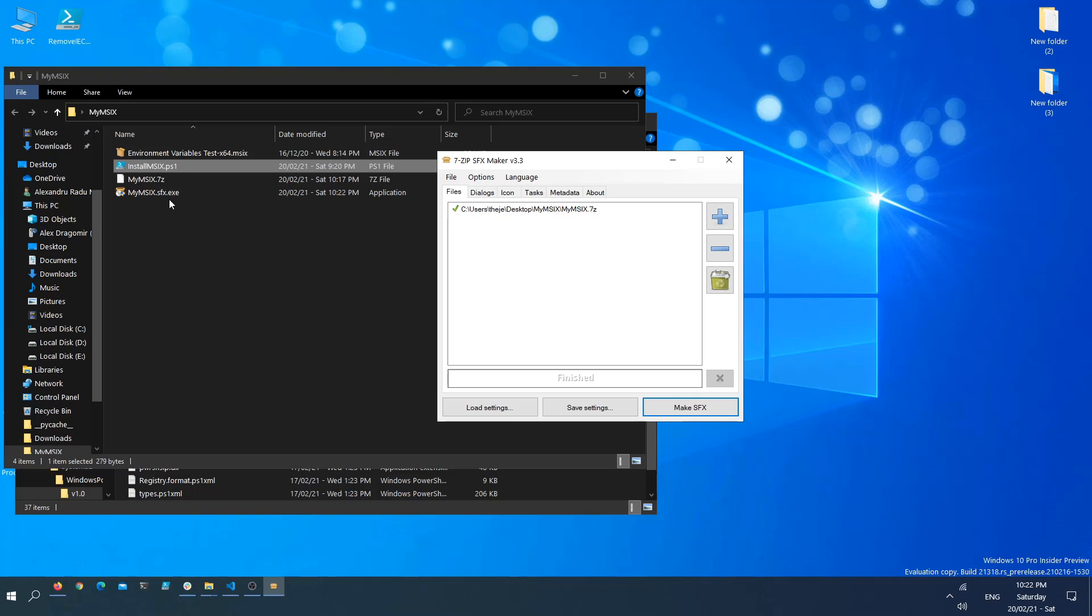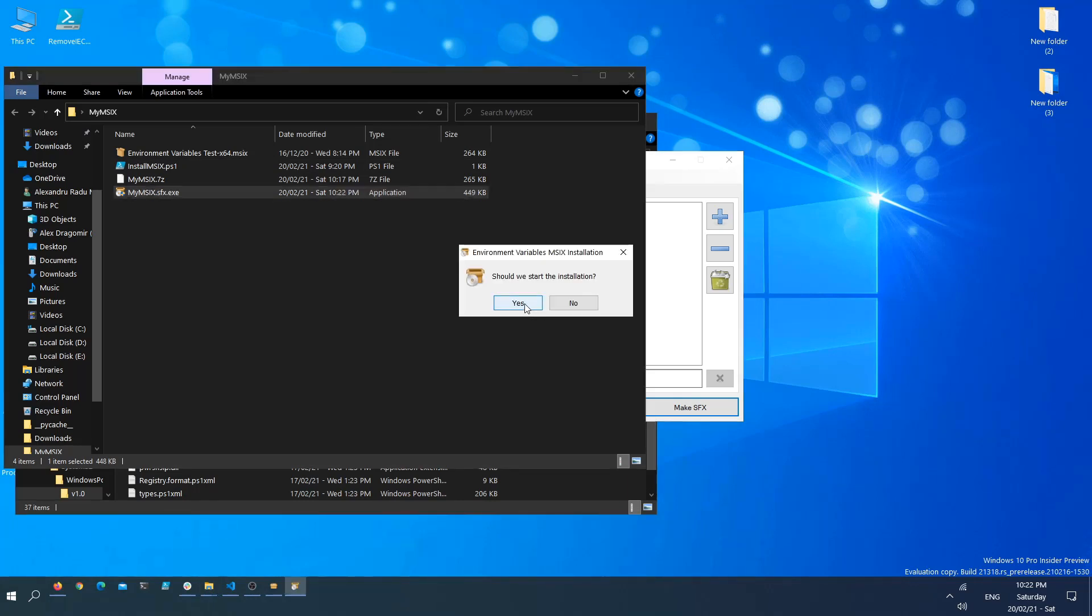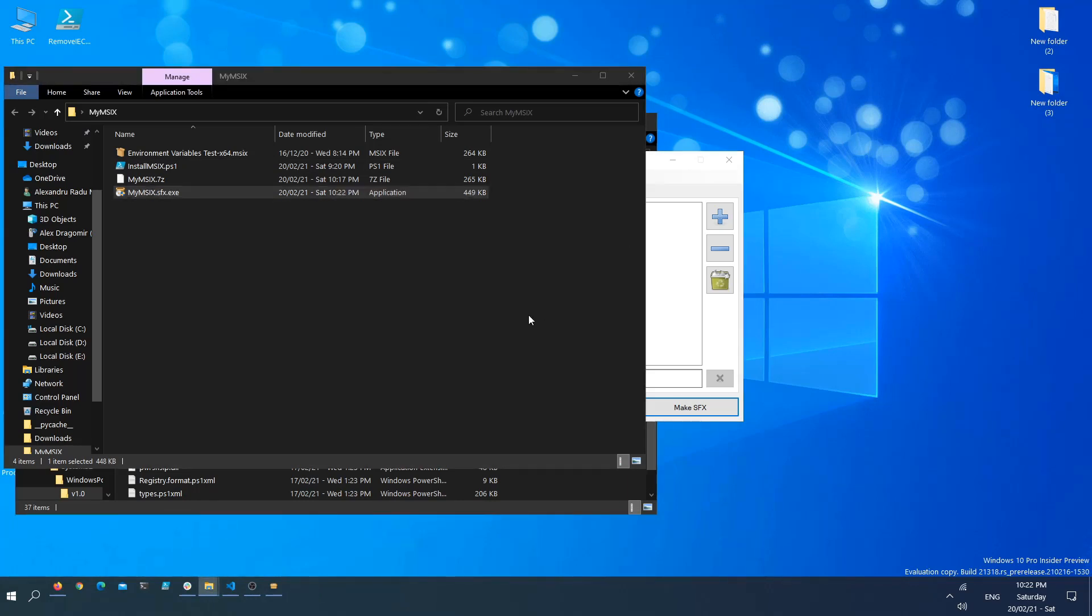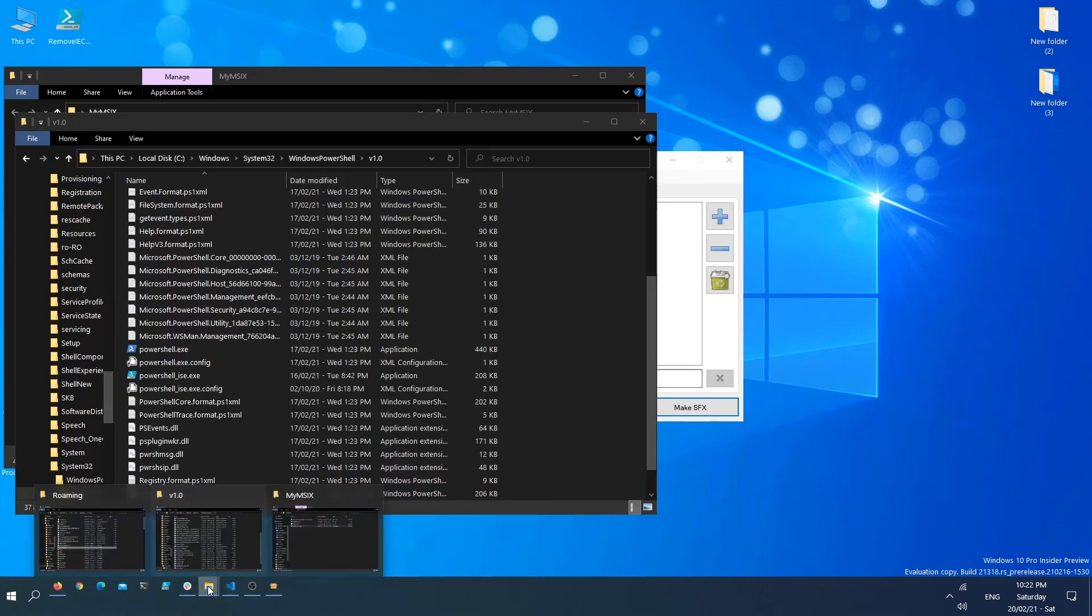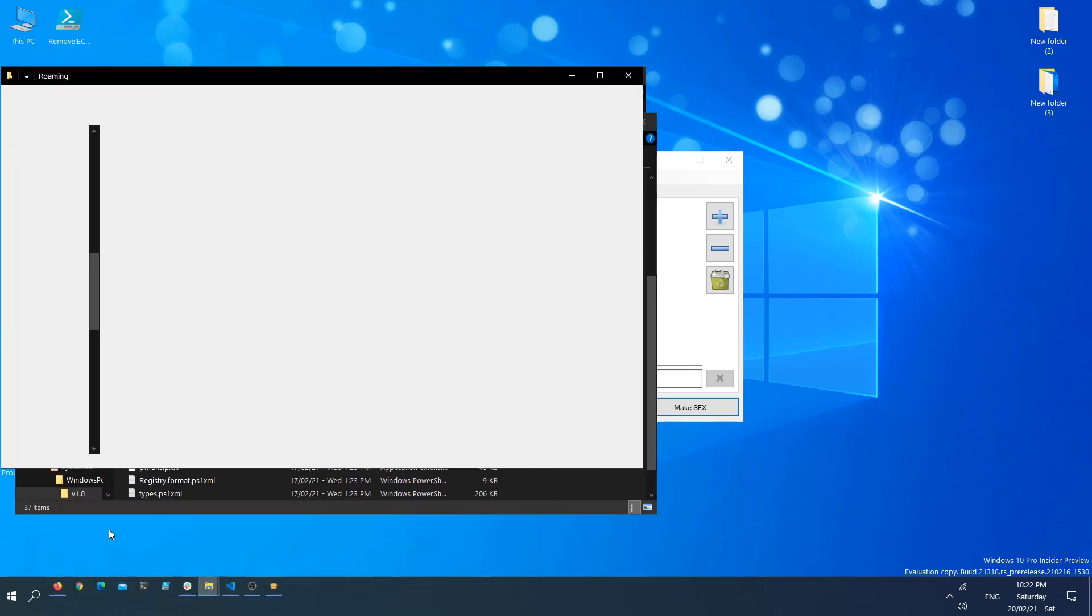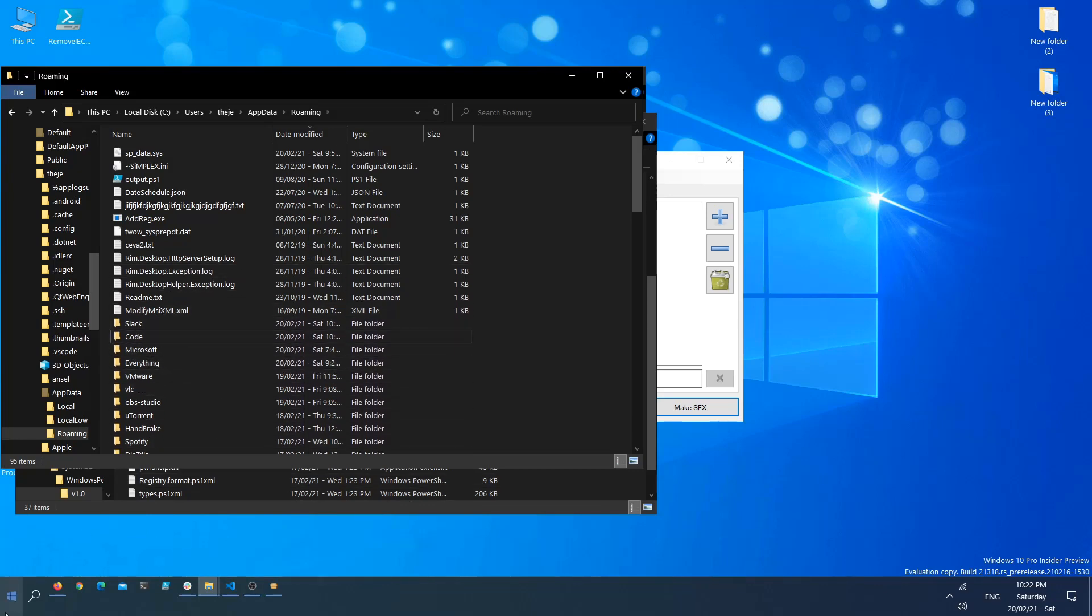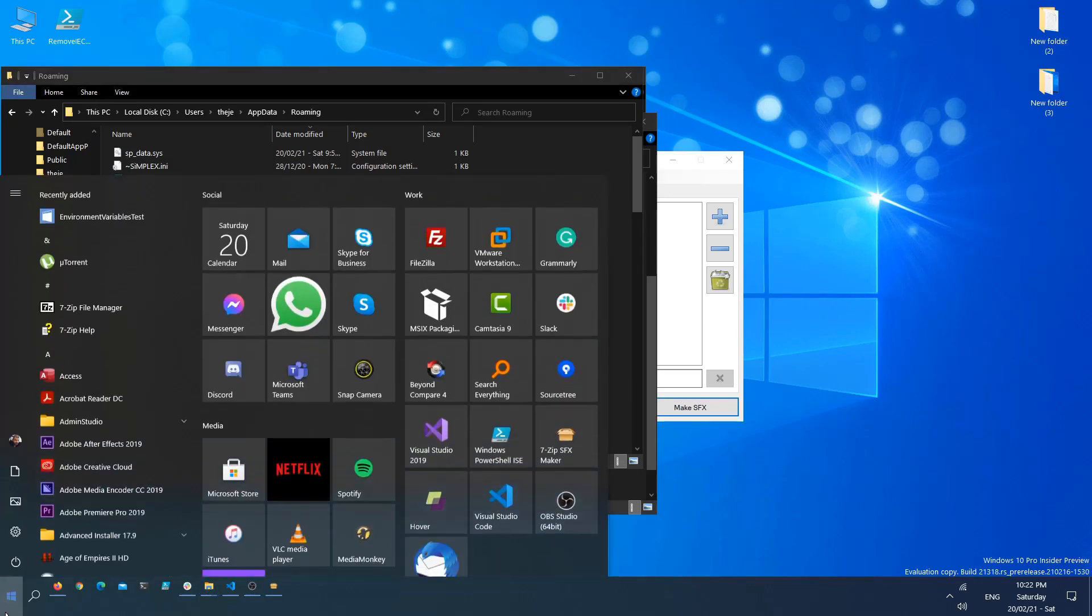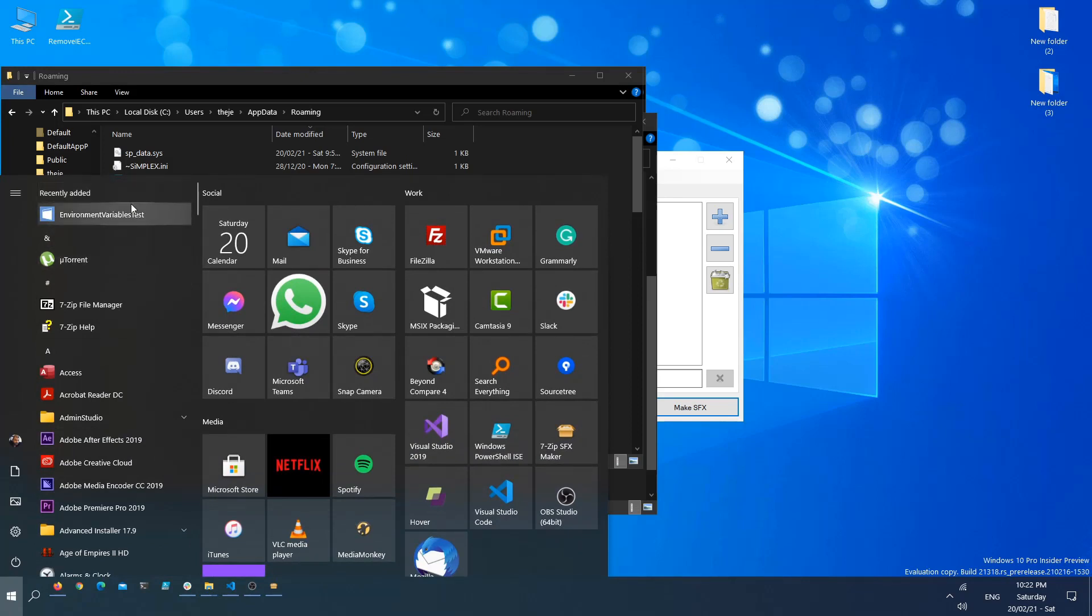In this folder, you see our MySFX.exe was created. Let's double click it. Should we start the installation? I think it's quite fast. Now, if we go to the roaming profile, our folder is gone. That's a good sign, and our Environment Variables MSIX package has been installed.